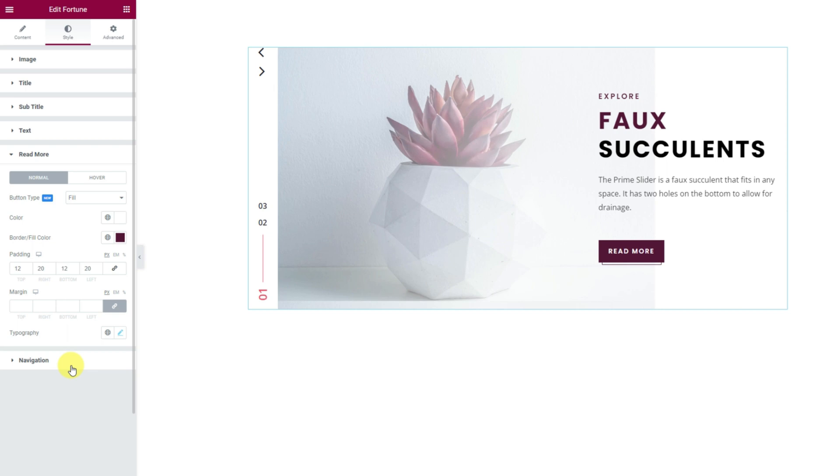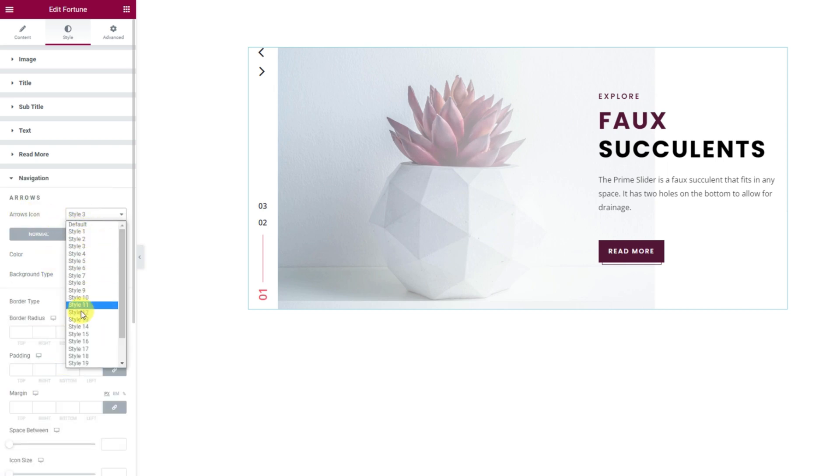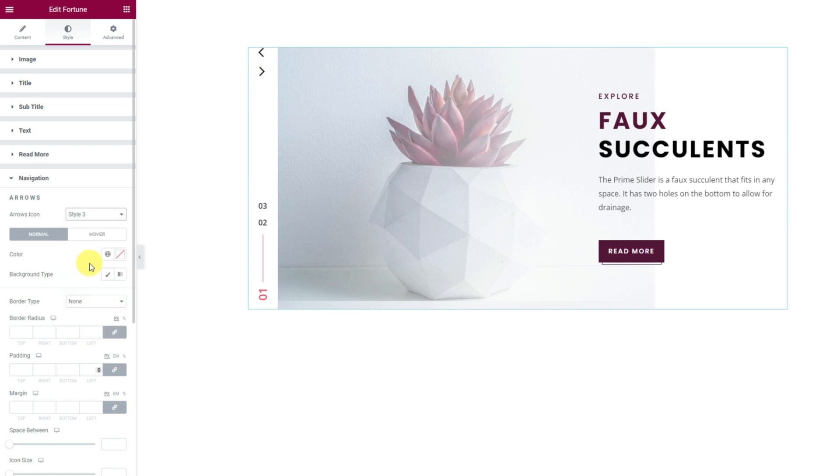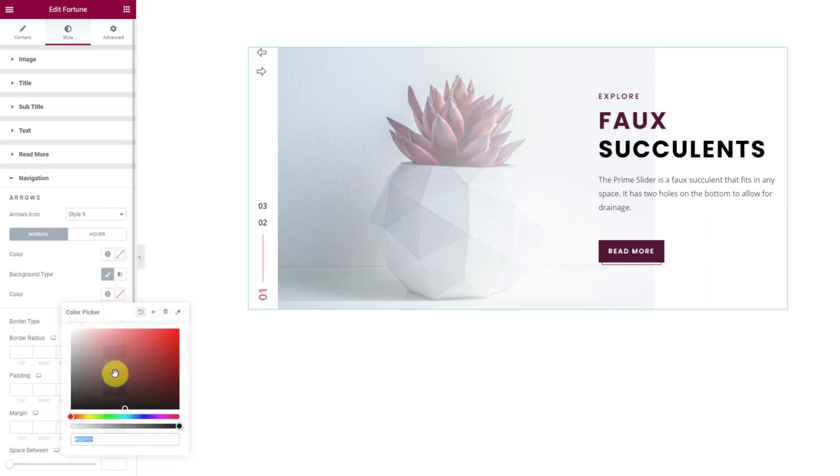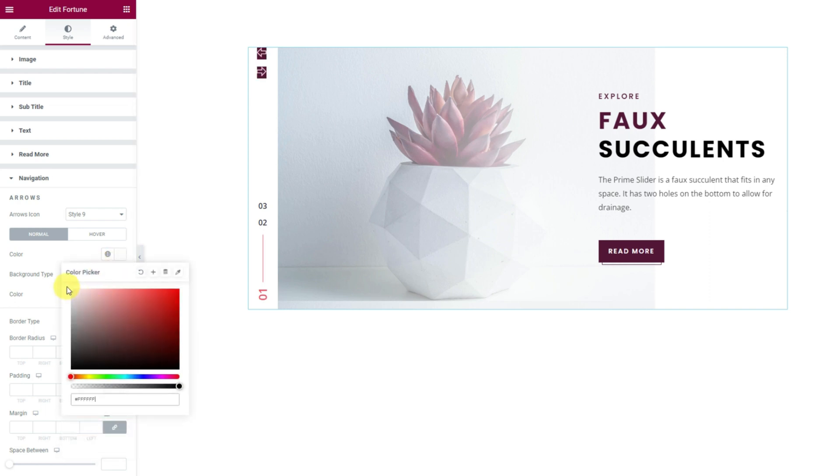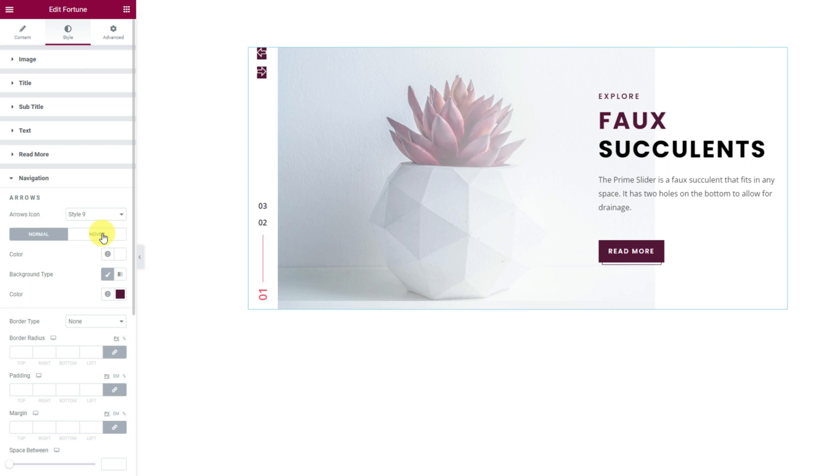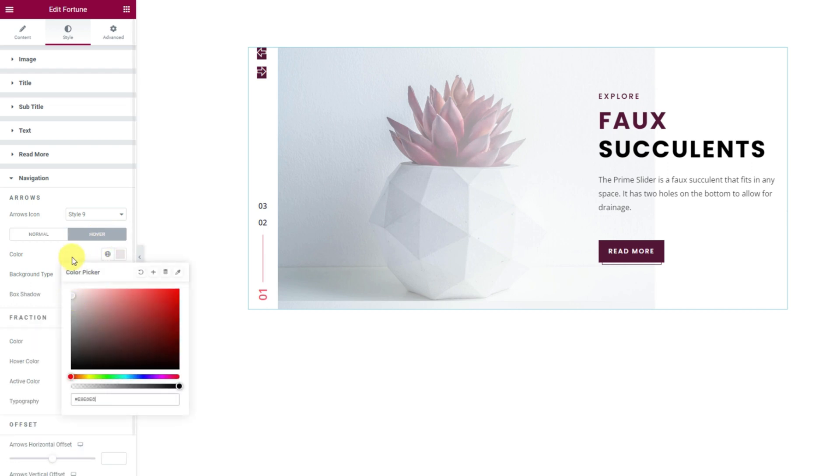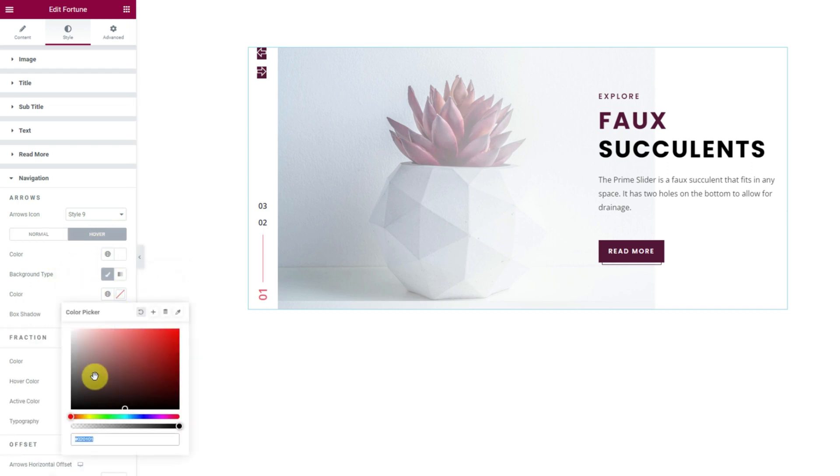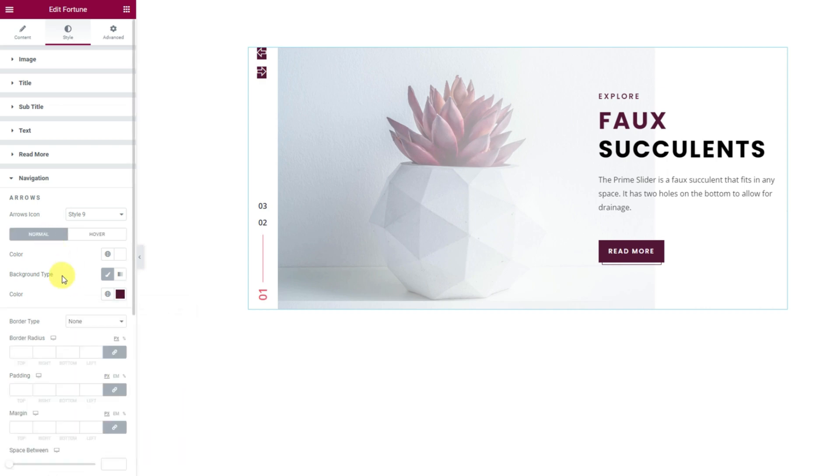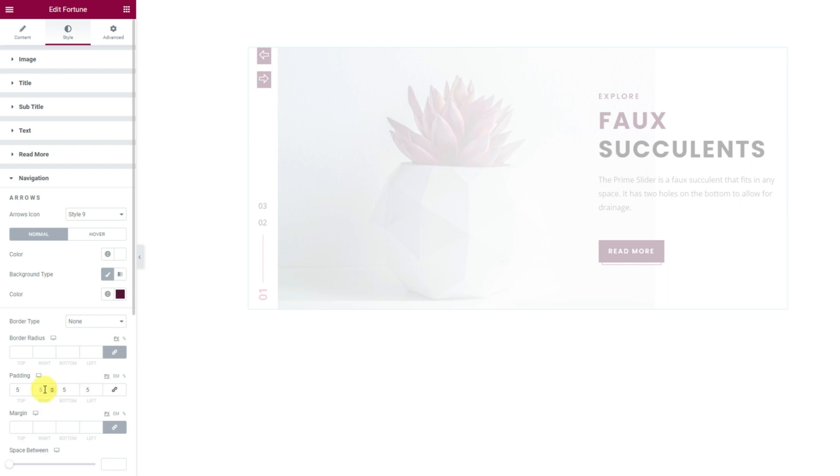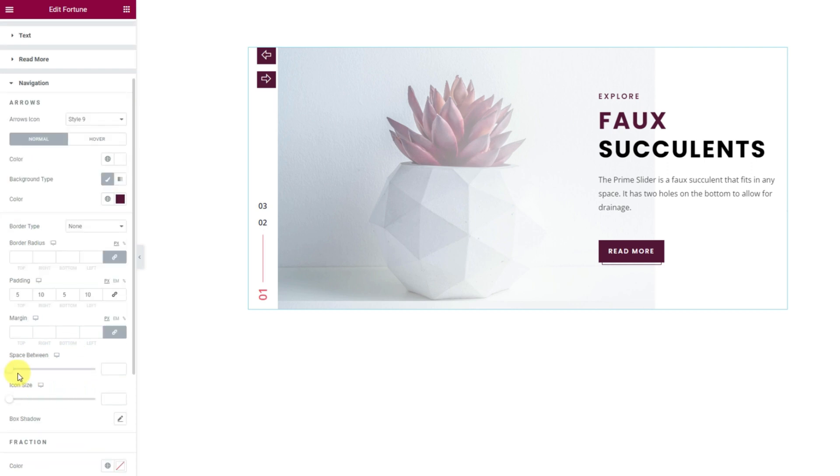Then we can move into the navigation section. Here we can select a unique arrowhead style from the 23 predefined styles available. Then we can choose the background color for the arrows as well as apply white on the arrowheads. For hover, let's use the same color combination as the button. Then go back to the normal mode and ungroup padding fields and start customizing the padding values separately to adjust the arrowhead background area. A little below, you can change the arrow space between and icon size with two scroll bars.